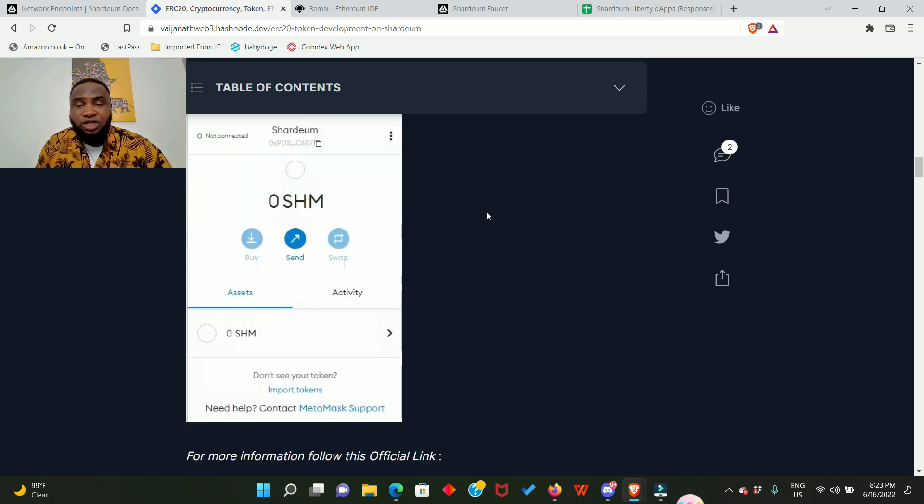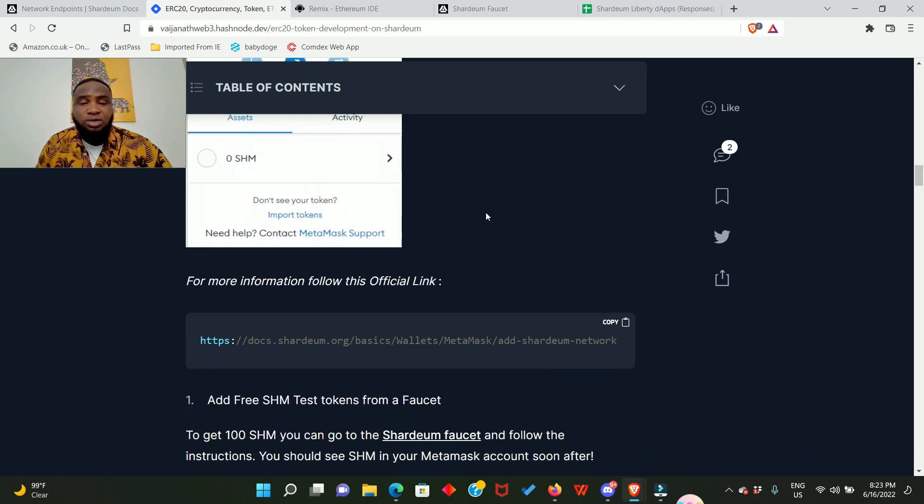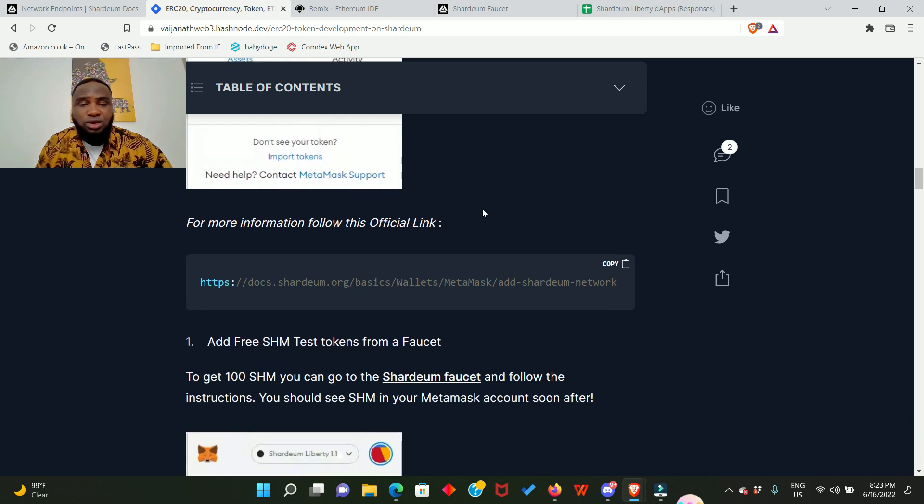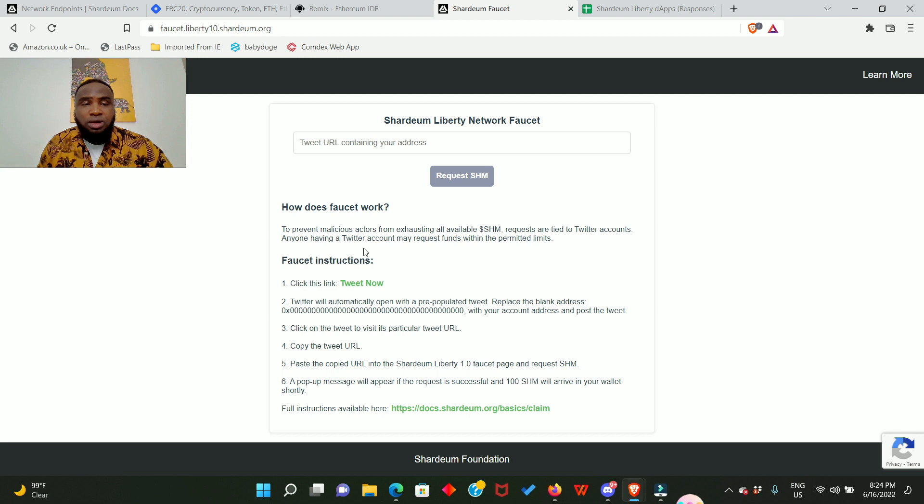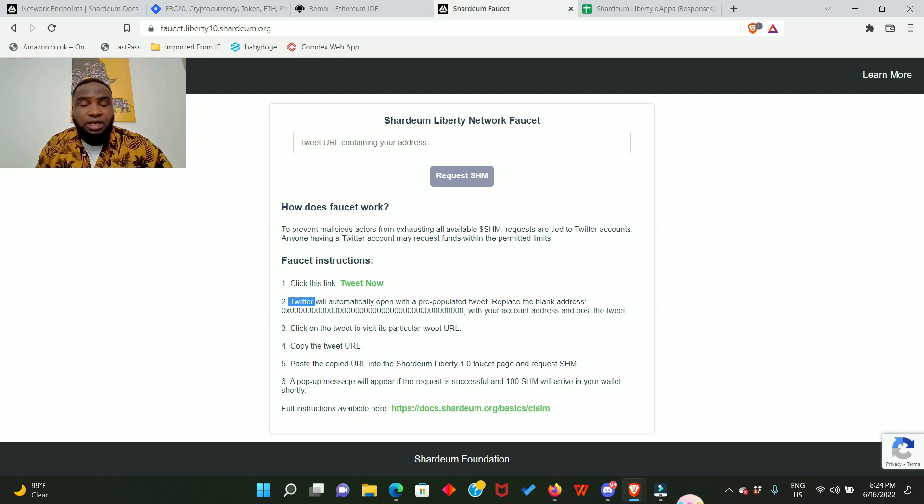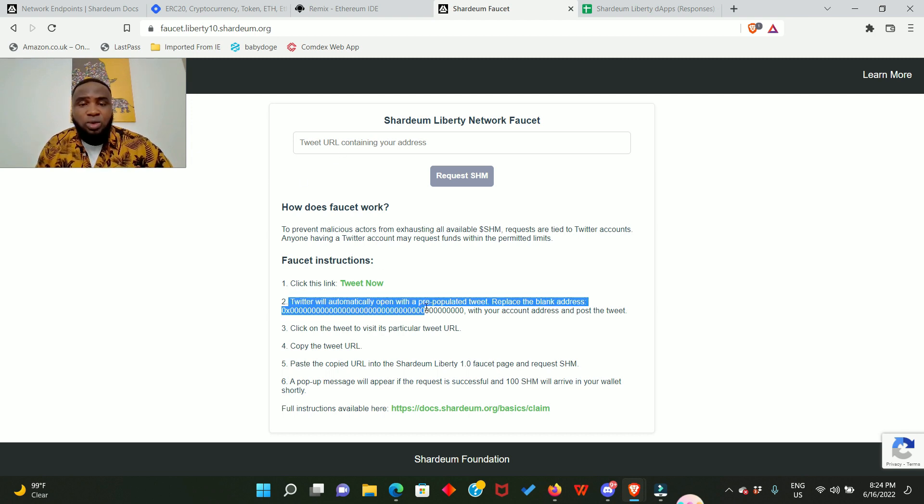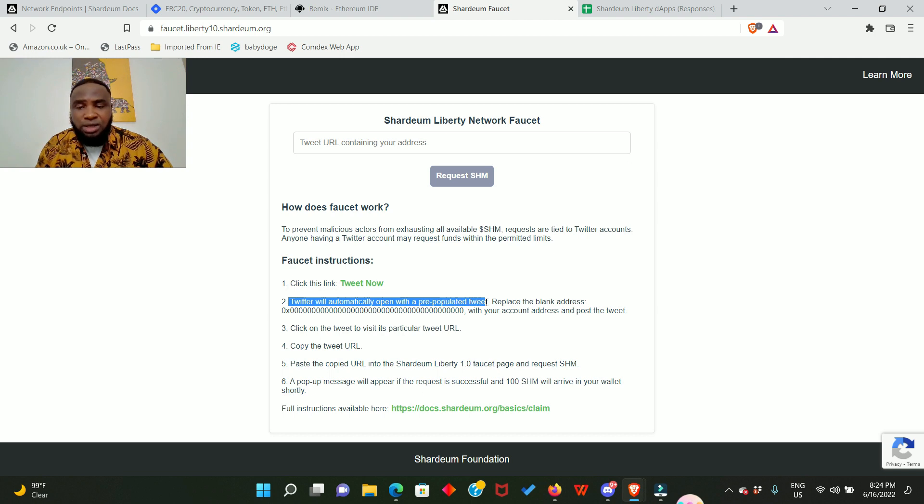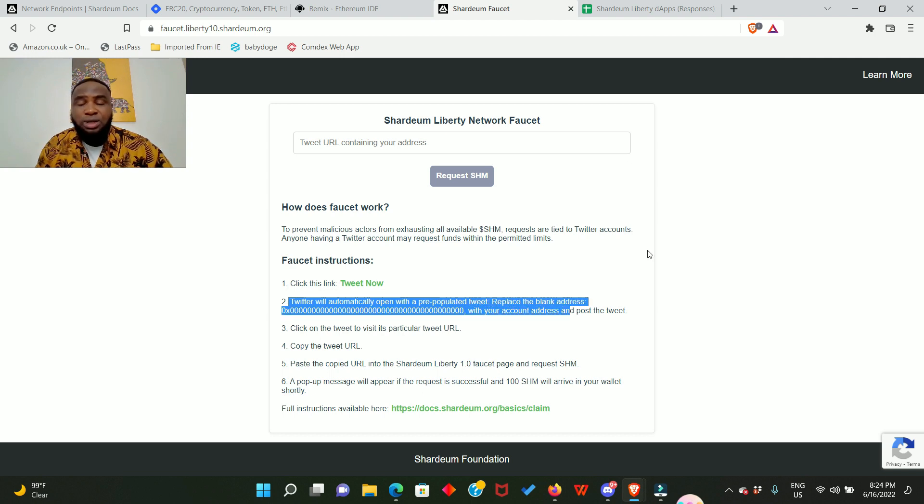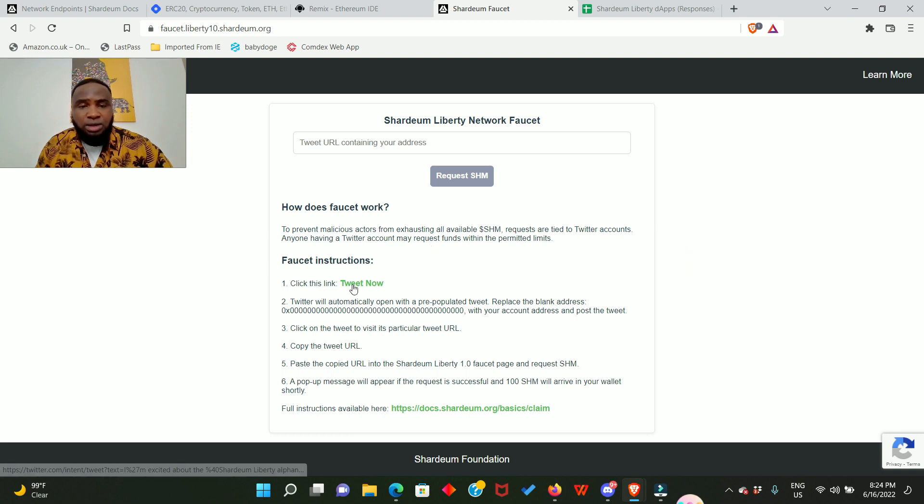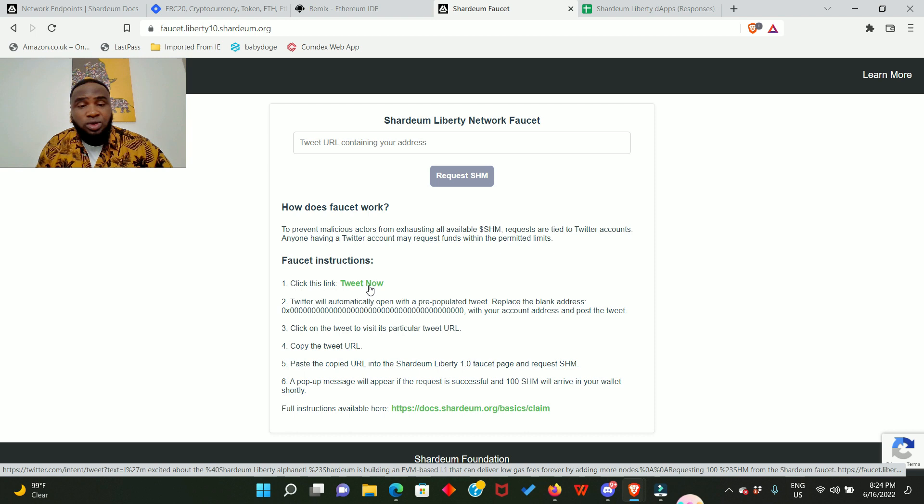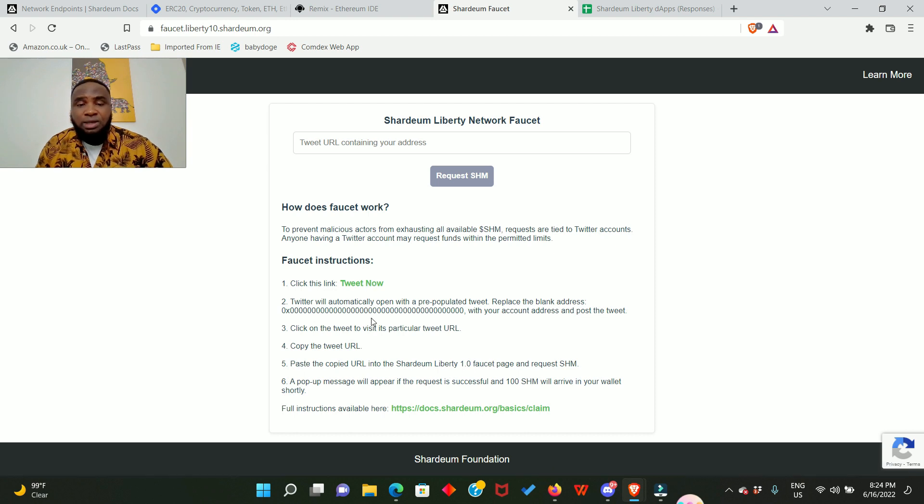Now once you click here it's going to take you to the faucet and this is the faucet. You need to follow the instruction. It says Twitter will automatically open with a pre-populated tweet. Replace the blank address with your own MetaMask. Now what this means is that once you click the number one tweet, it is going to take you to your Twitter account.